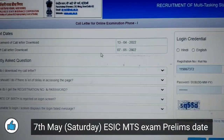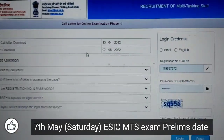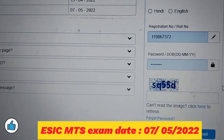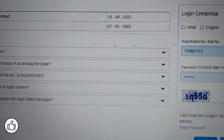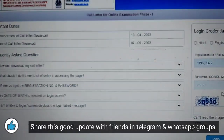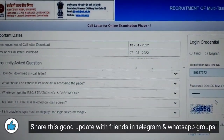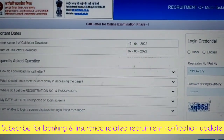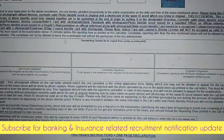So yaha pe aap login karein — jo bhi aapka credentials hai, yaha aapke email pe gaya hua hai — aap enter karke, captcha enter karke, login karke aap admit card download kar sakti ho. Right, to yaha tak quick procedure tha, jin ko nahi pata tha kaisa admit card download kiya jata hai.